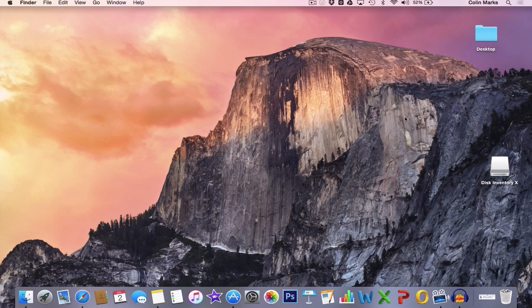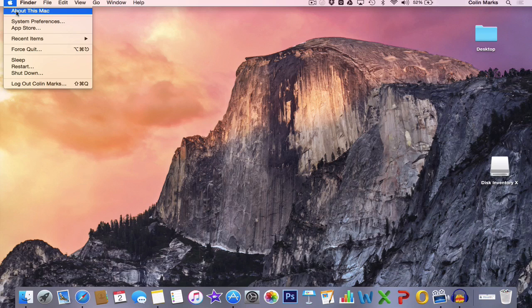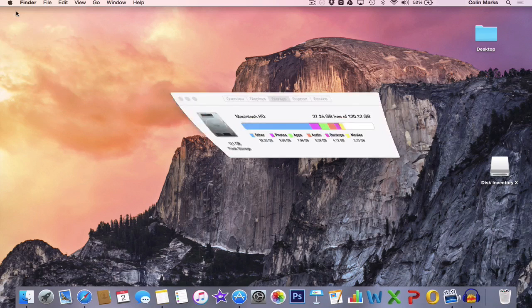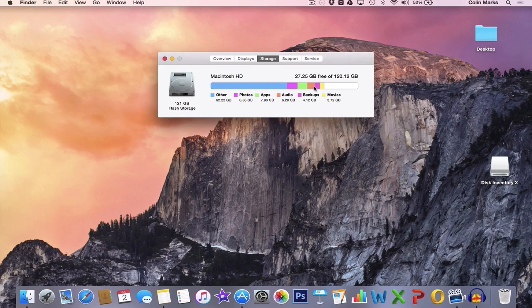The other thing we can look at is the amount of space that our Mac has, the storage. If we click on the Apple icon and go to About This Mac, it's going to open up this window for us. I've gone to the third tab across here at the top, Storage, and you can see exactly what's using up our space. It shows us categories like Other, Photos, Apps, Audio, and Backups.